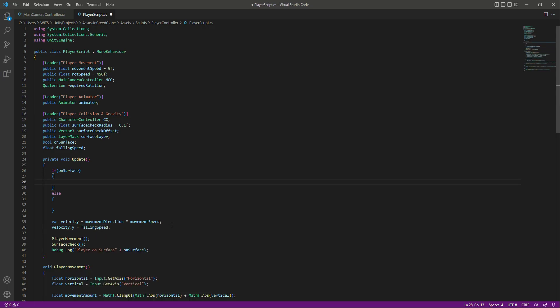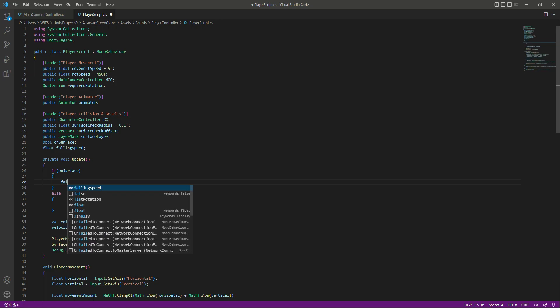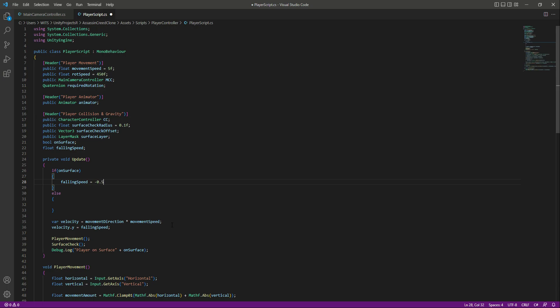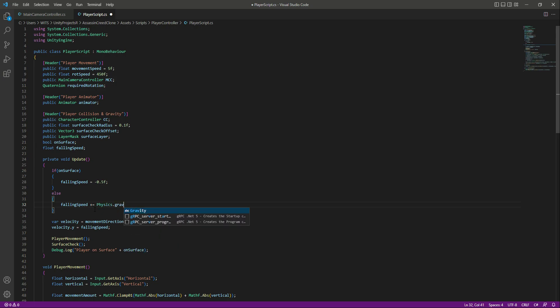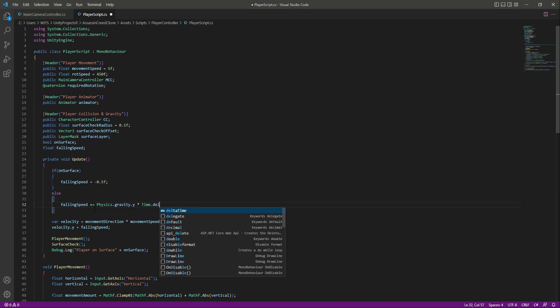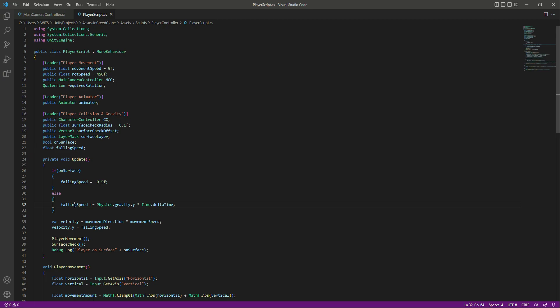After that, velocity.y will be set equal to the fallingSpeed. If the player is on the surface, the fallingSpeed will be equals to minus 0.5f. If the player is not on the surface, the fallingSpeed will be plus-equals Physics.gravity.y multiplied by Time.deltaTime, because when the player is falling from a higher position we want the falling speed to increase every second.